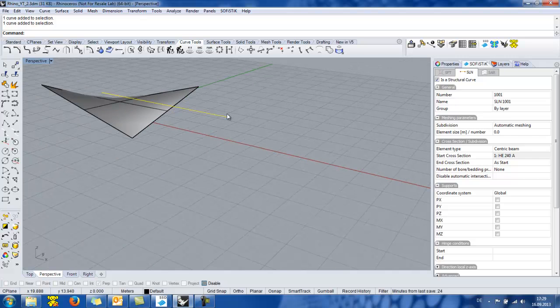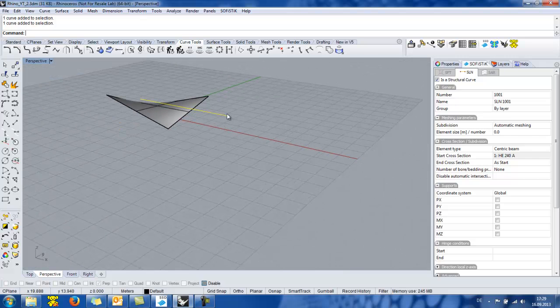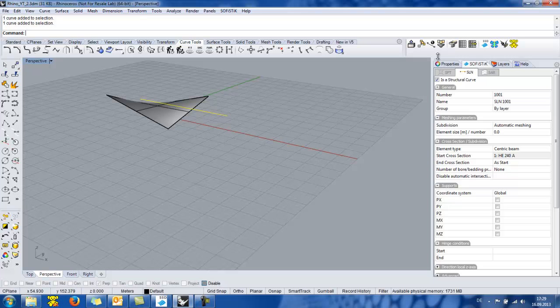Another really nice feature of the SOFiSTiK interface is that we can visualize the SOFiSTiK model mesh by clicking this button.